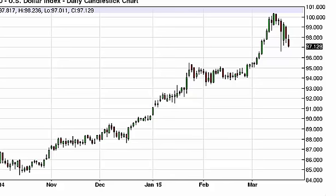U.S. Dollar Index daily forecast March 24, FXEmpire.com. The U.S. Dollar Index, as you can see, did in fact try to rally during the course of the session on Monday, breaking above the 98 level.